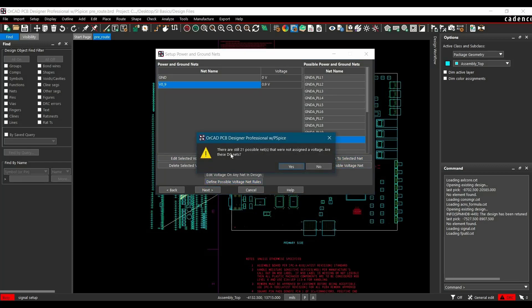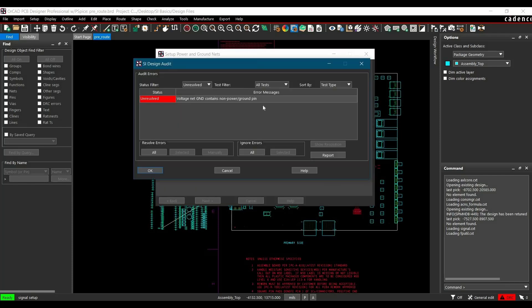Now it's asking about 21 possible nets which could be supply nets. But in our case, we are going to simulate only the Data Bus which has 0.9V pull-up resistor only. We don't need to include any other supply net. After clicking No, you will see a SI Design Audit window.